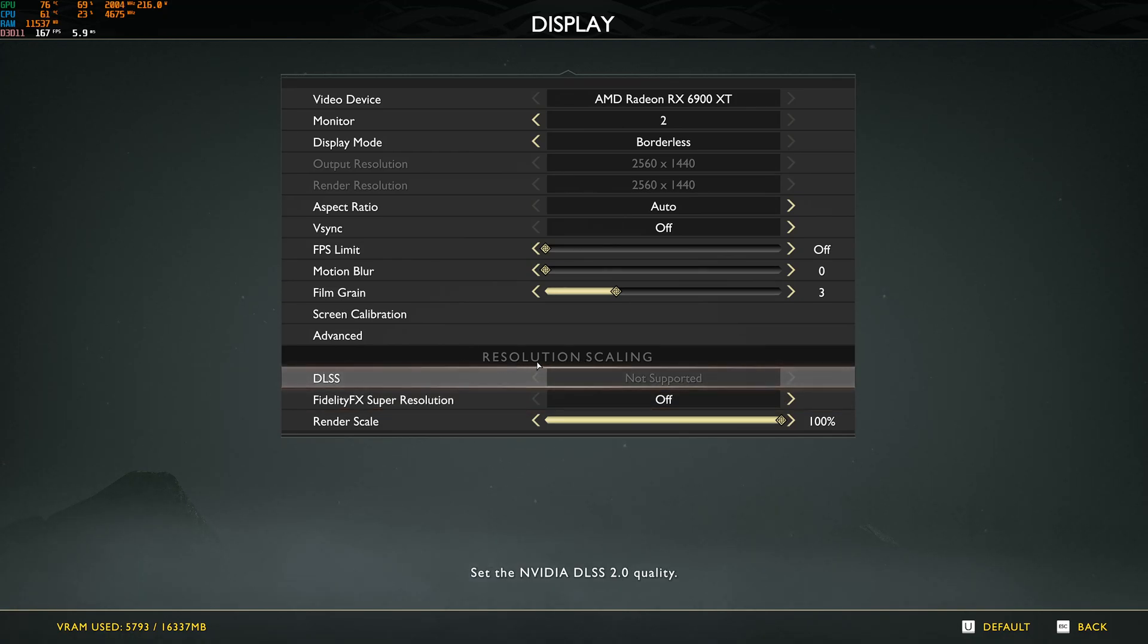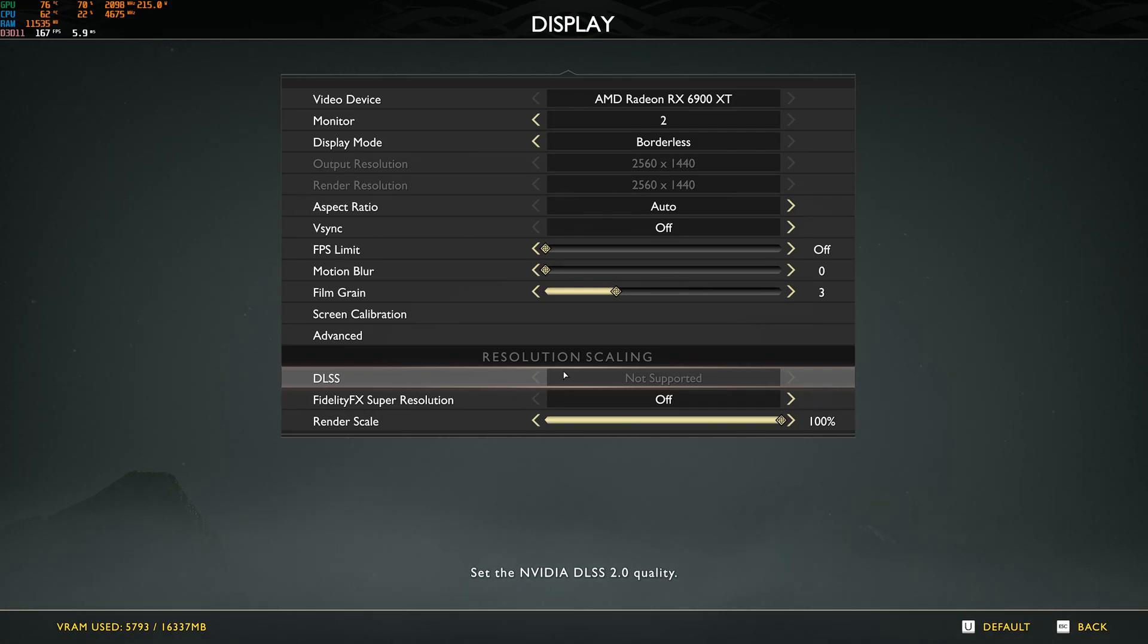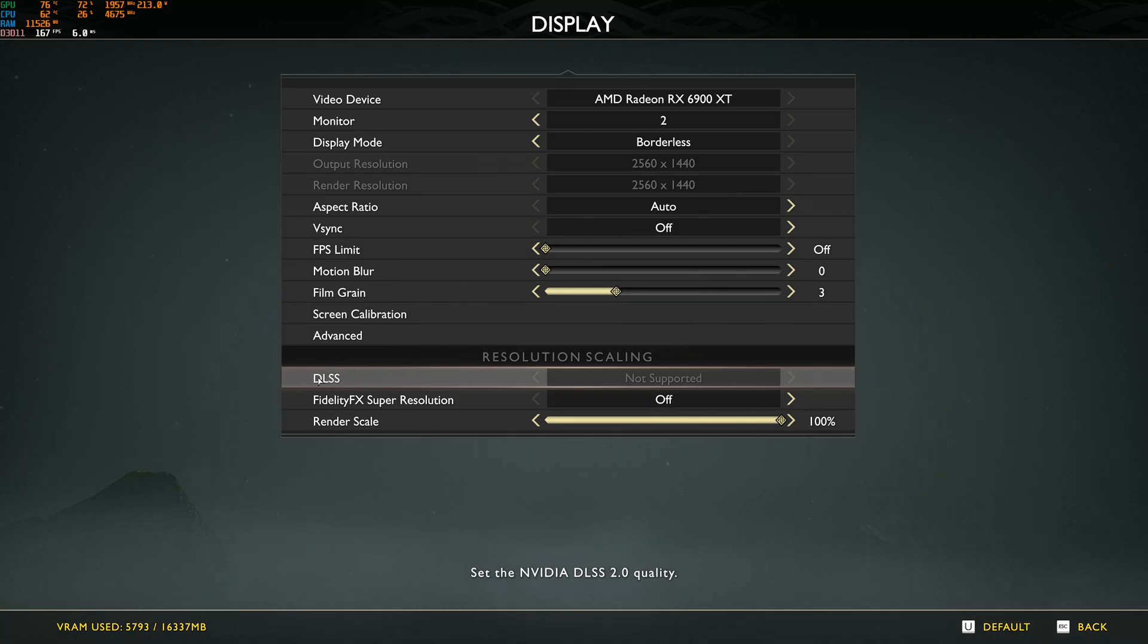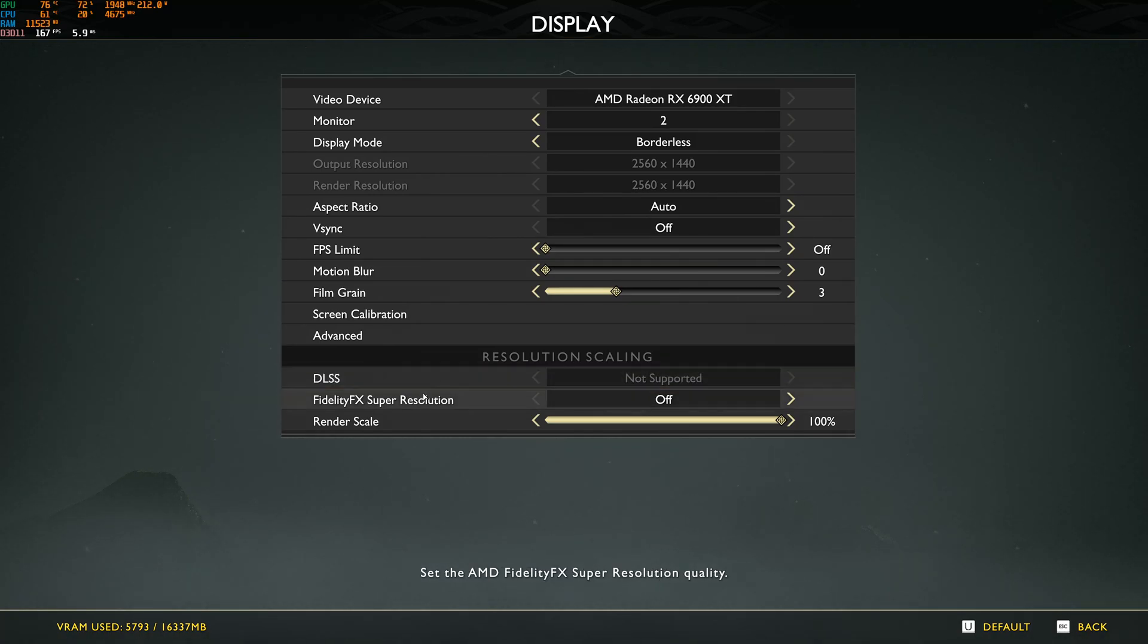And now this resolution scaling. So the first one is DLSS. Honestly, if you have DLSS, go with Ultra. It's really good. You're going to have a really decent image and you will have a nice boost in your FPS. So if you can use that, super important to use it. I did a test on my 2070 and it was really good.